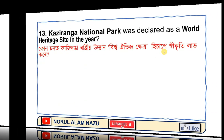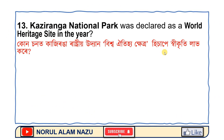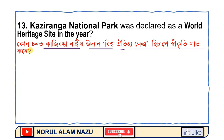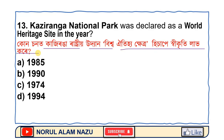Question number 13. The options are: 1985, 1990, 1974, 1994, and 1932.